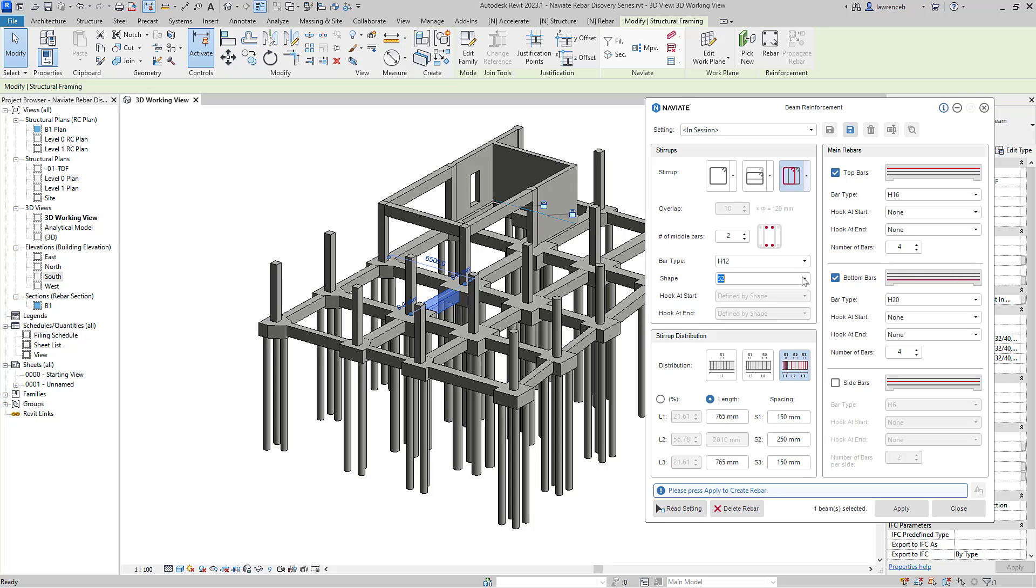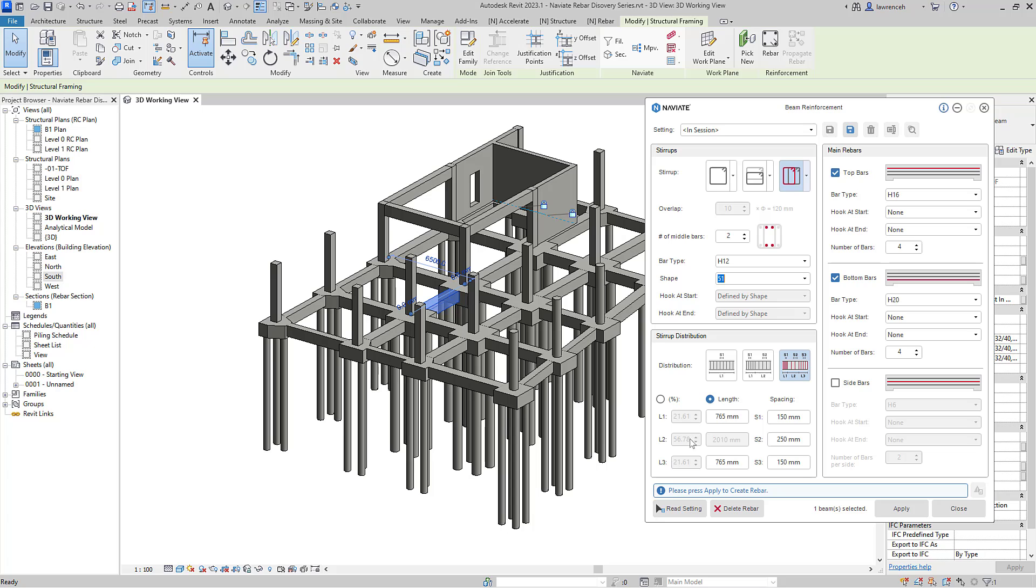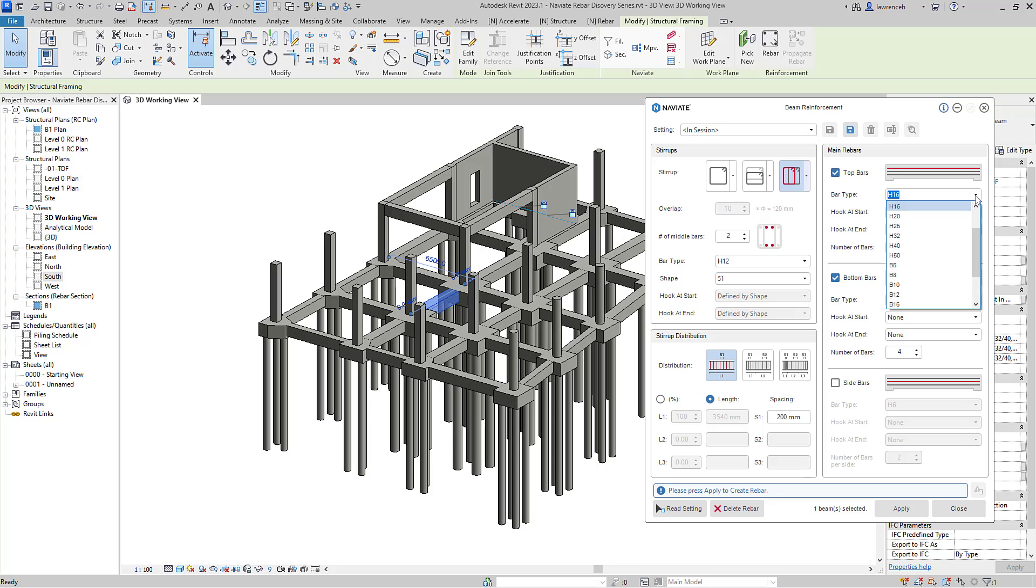In this case, I'll use shape code 51. Again, all of these are loaded into my template file. Onto the stirrup distribution, you can see here that we can have one, two or three zones. We can control them by percentages or lengths. In this case, I'll just have a single zone and I'll set the spacing to 200. We'll then configure the main rebars. So here we'll select H20s for the top and also you can see we've got H20s for the bottom and we've got four bars both on the top and the bottom.